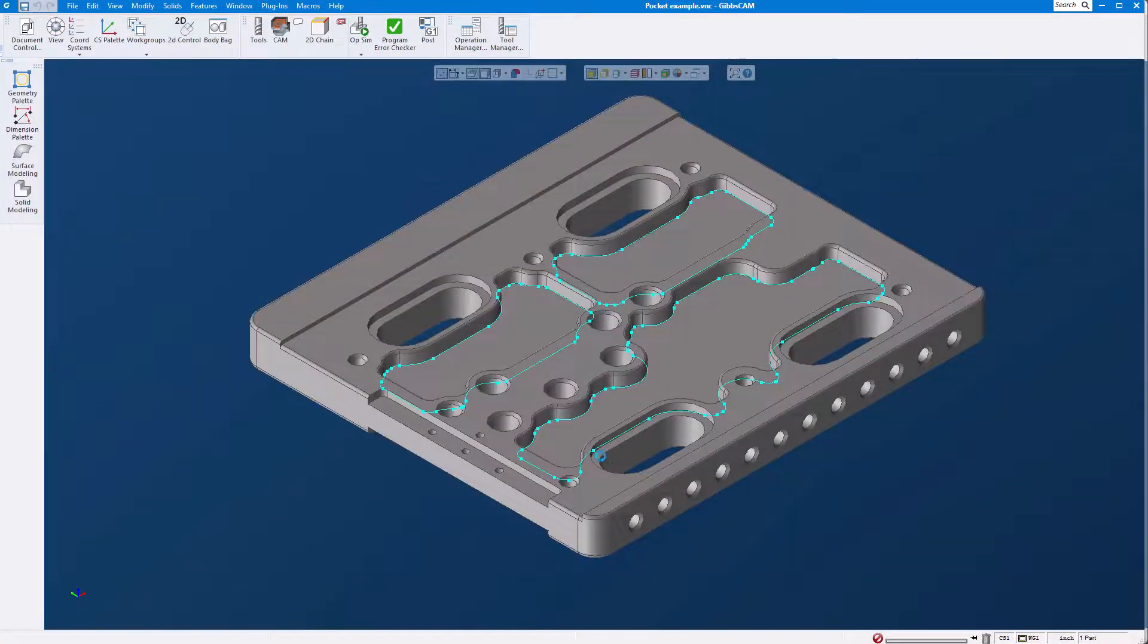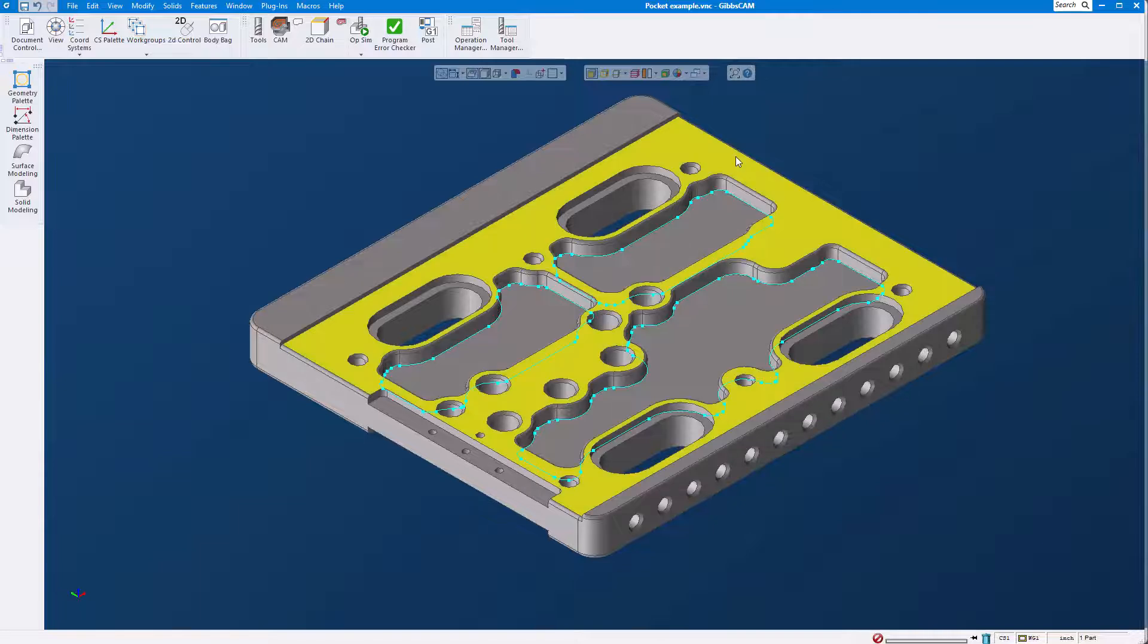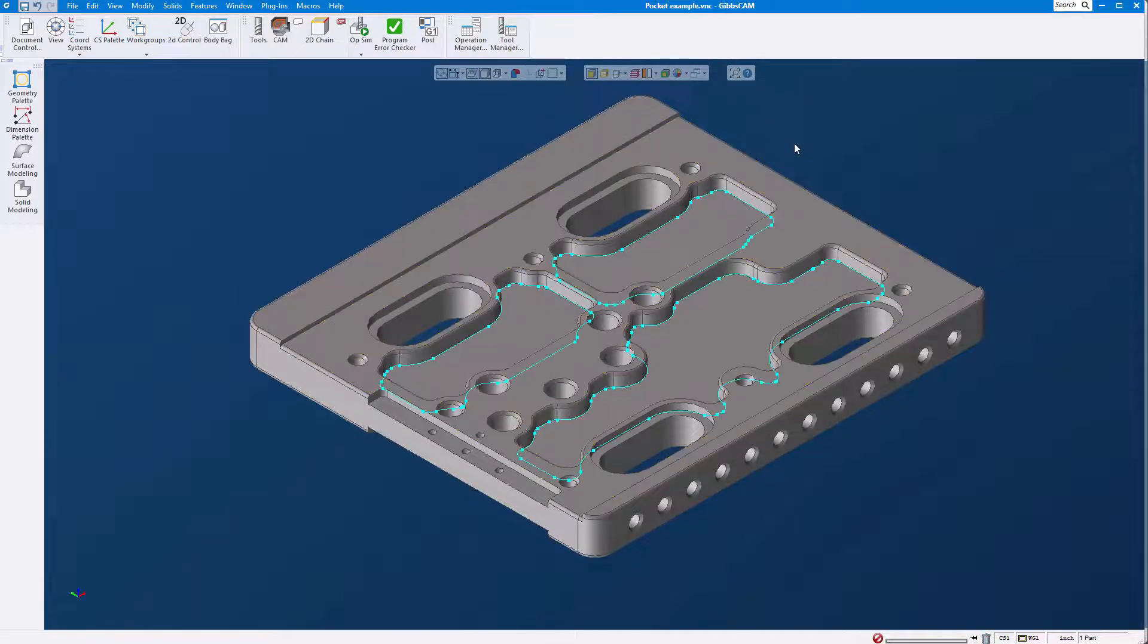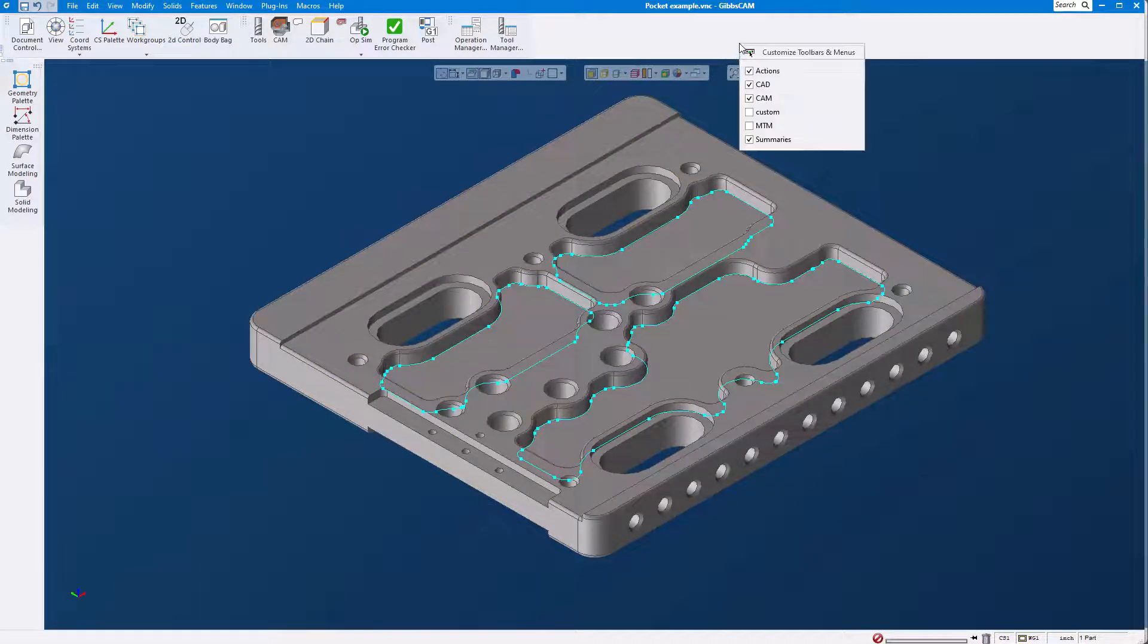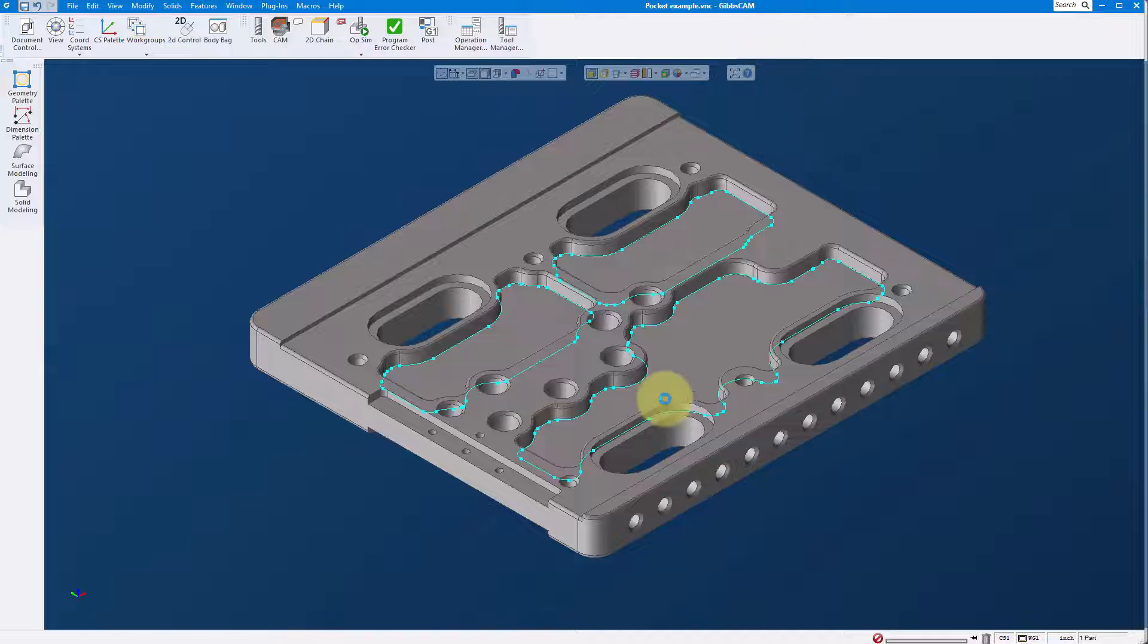If you ever want to get back to the original layout, every seat of GibbsCAM comes with pre-loaded layouts. There's actually three of them.